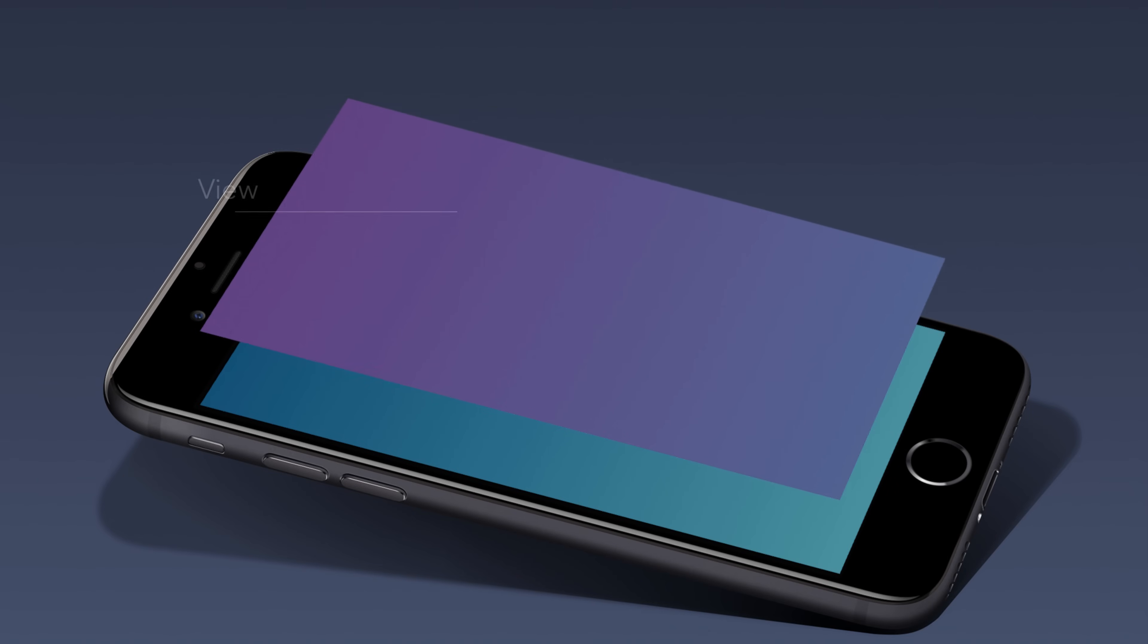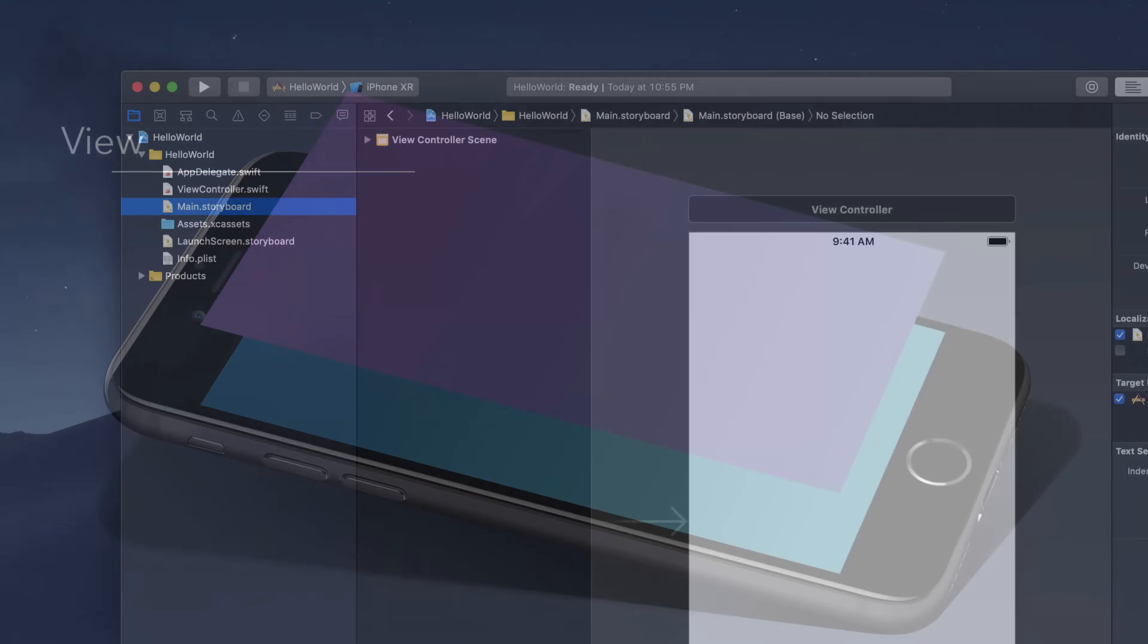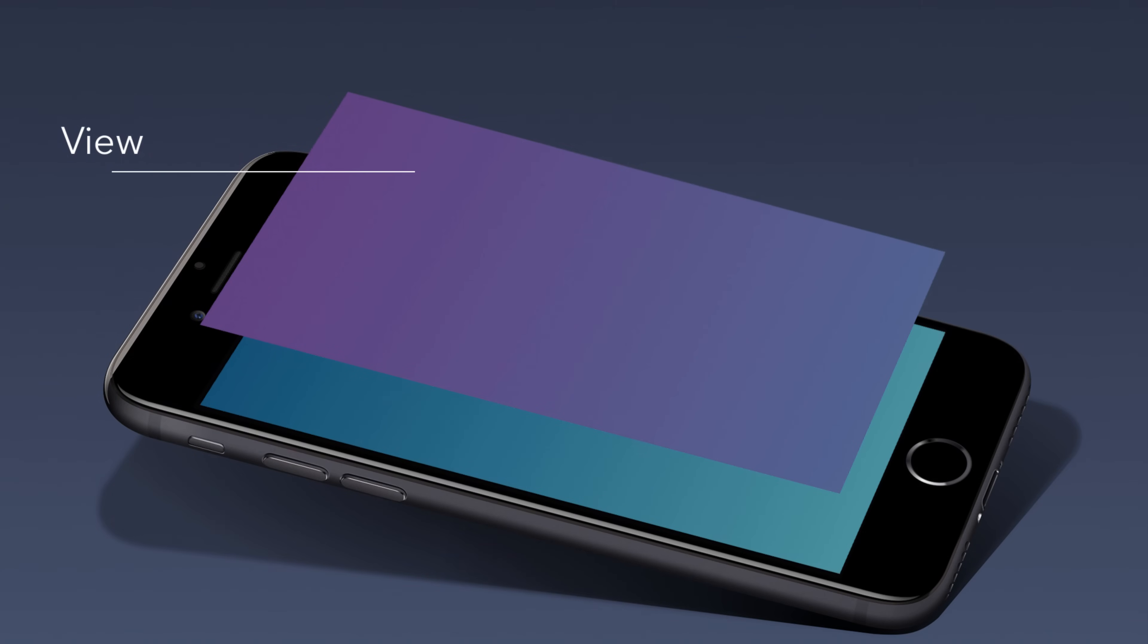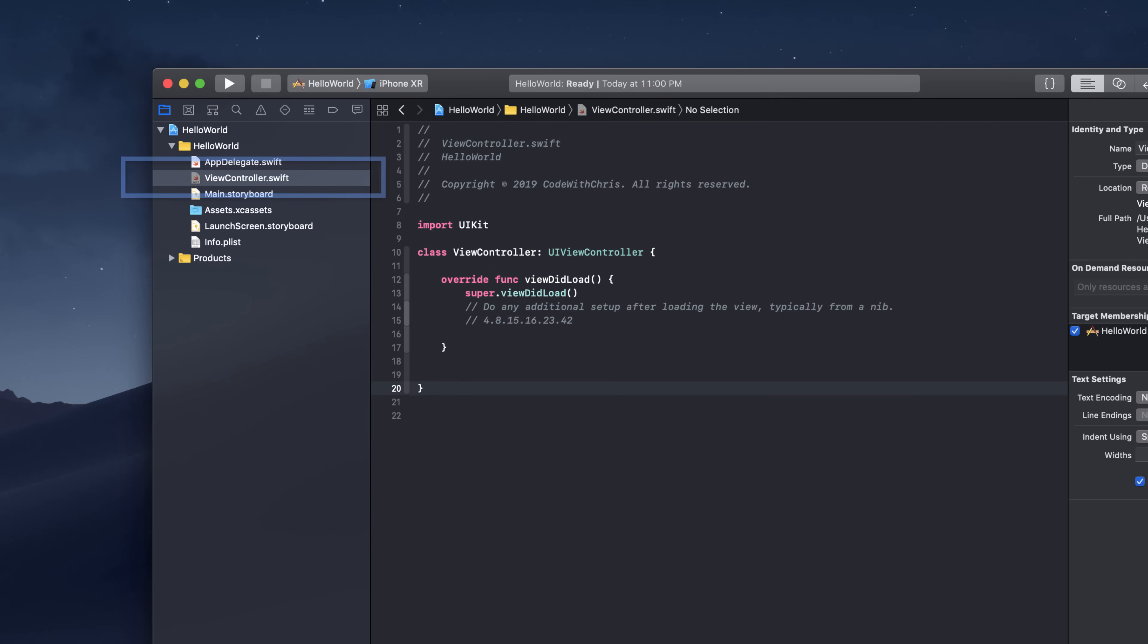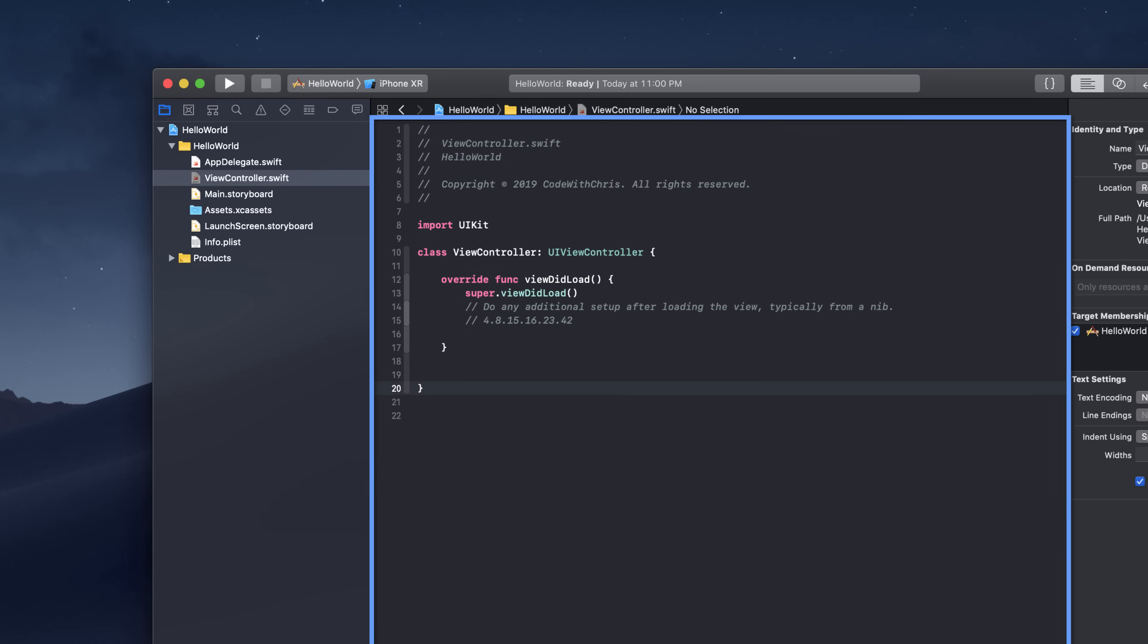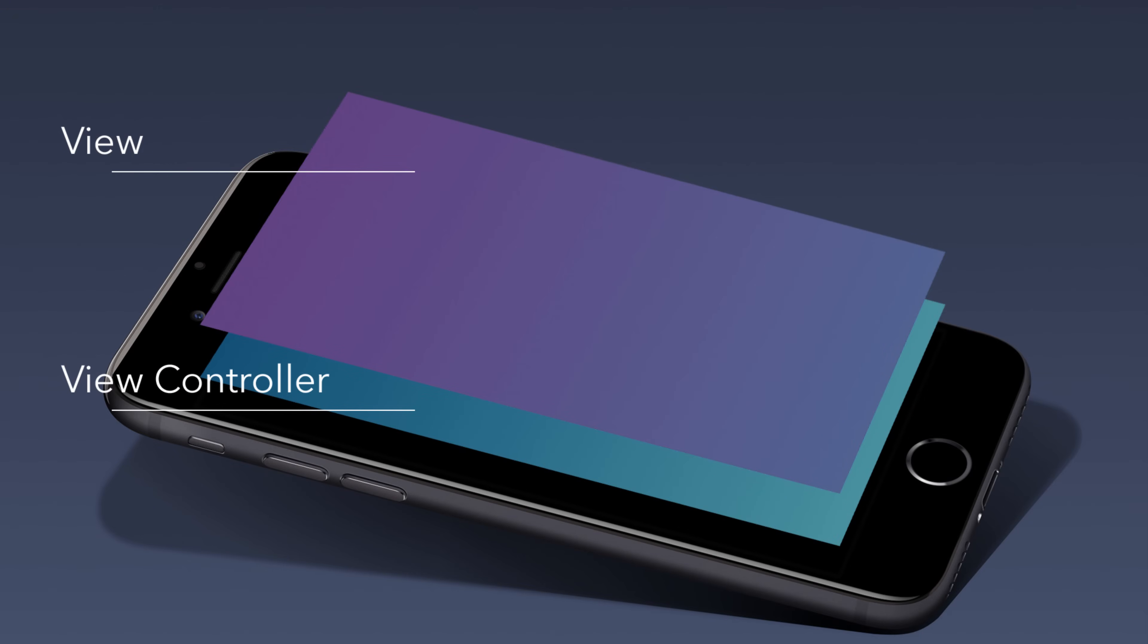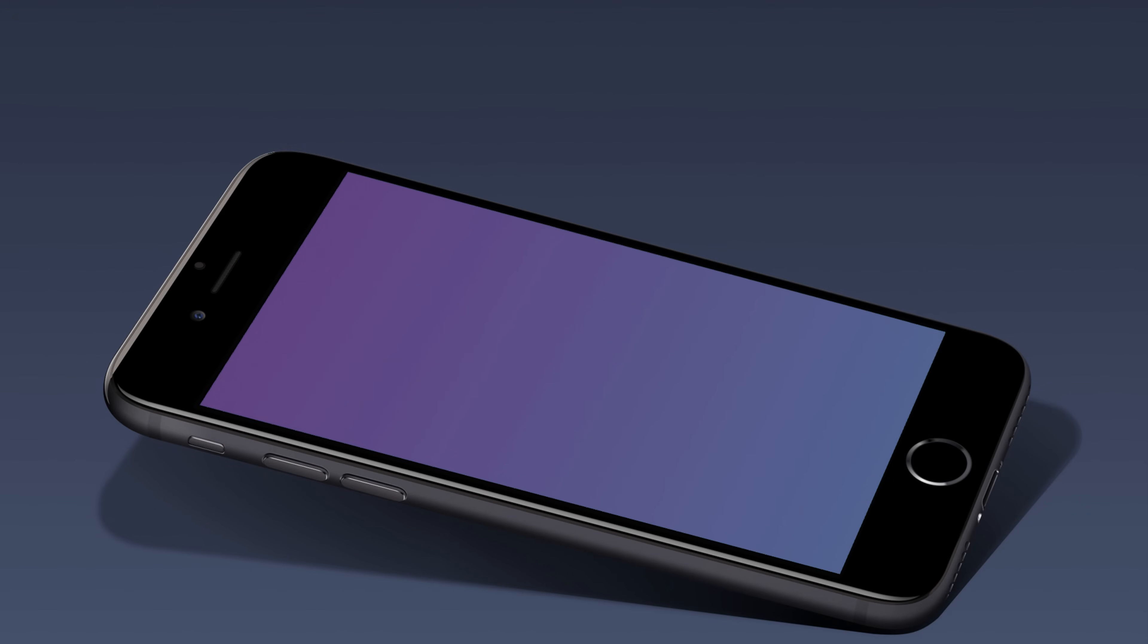This top layer is the view it's the screen that the user sees. Now you can configure this view from the main dot storyboard file in your Xcode project. The second layer under that is called the view controller. Now this code file is responsible for managing the view. For instance when the user taps on the view it's going to let the view controller know and then you can write code inside that view controller to handle that tap to either run some process in the background or maybe display some new information on the screen. You get the idea. Now this view controller is represented by the view controller dot Swift file in your Xcode project and as we said before if you click on that file the editor area turns into the code editor where you can write Swift code to manage the view. Now if your app has multiple screens in most cases each screen is just going to have its own view and view controller.